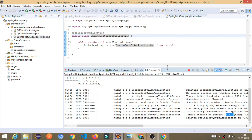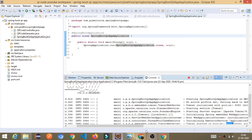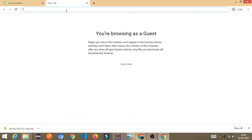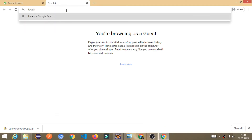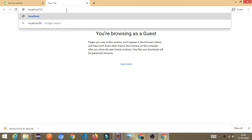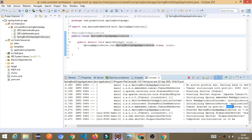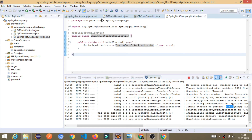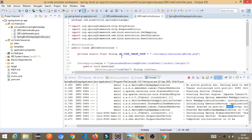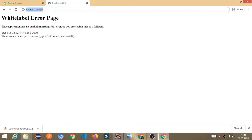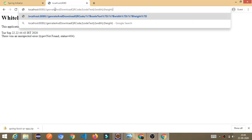Go to localhost:8080. See, it is coming — it means it is running correctly. Now we need to call the API. The name of this API is 'generate QR code'. I am copying it and pasting it in the browser address bar.